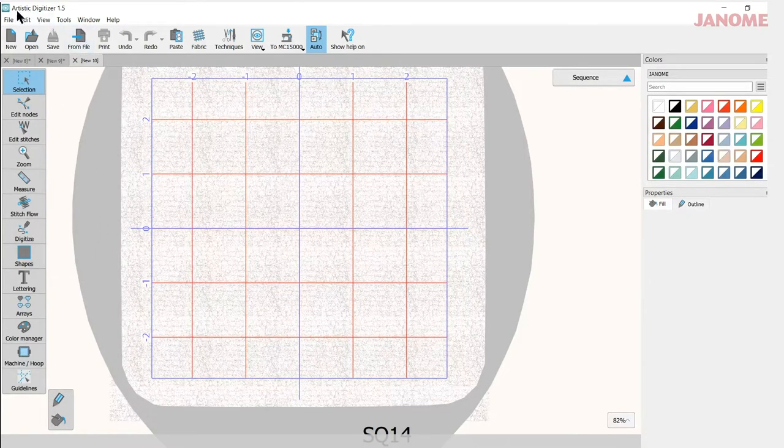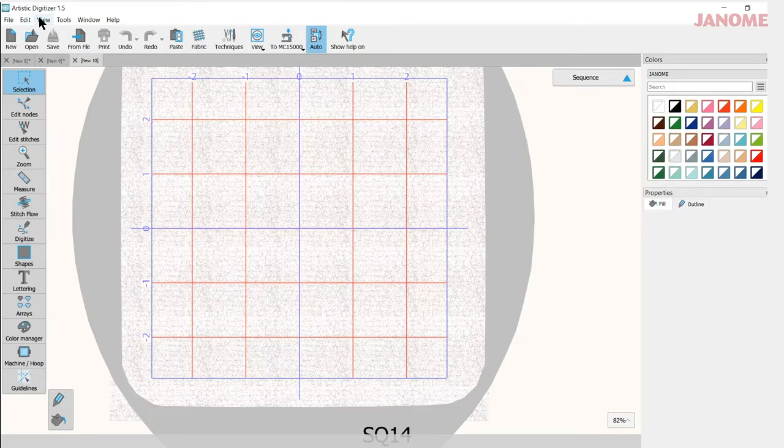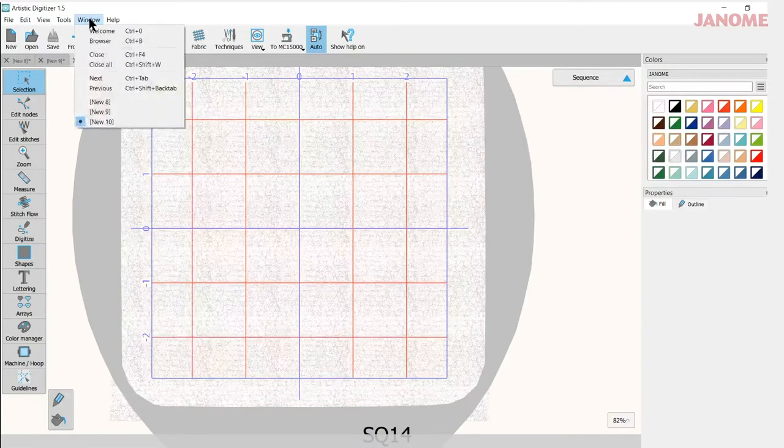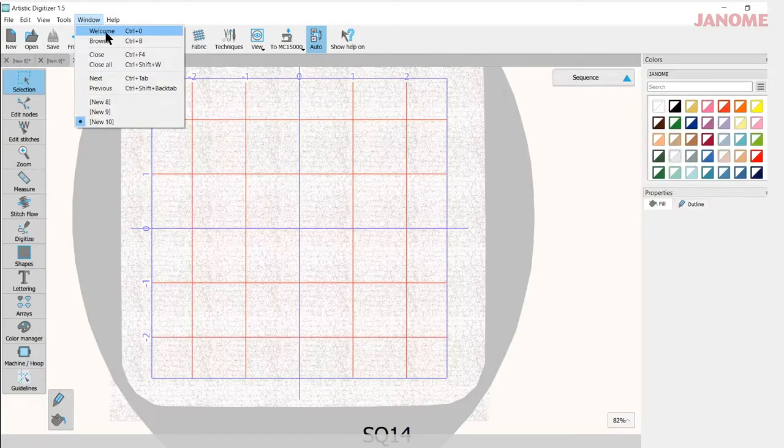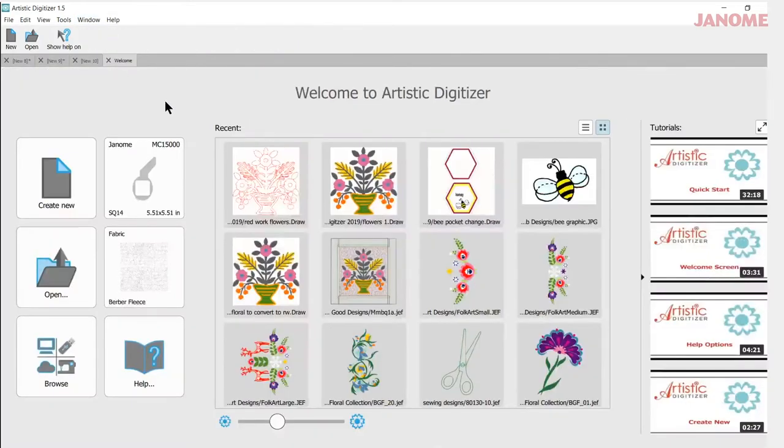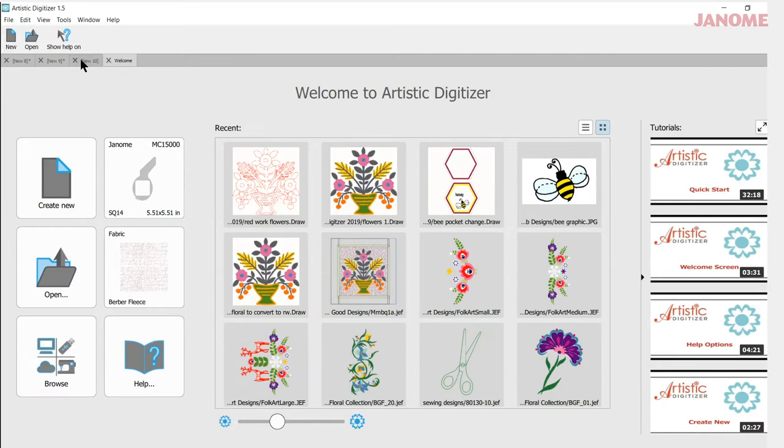Well very easily, using one of the tabs here, the window tab, I can click on welcome and it'll bring me back to my welcome screen and it'll also put the welcome back in the bar up here.